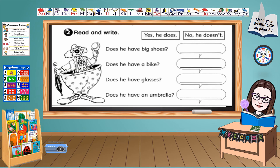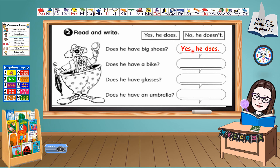For the last four, children, you need to read and write: yes, he does or no, he doesn't. I will do the first one and the rest of the questions you will answer on your own. Does he have big shoes? Yes, he does. Next: does he have a bike? Write your answer here. Does he have glasses? Write your answer here. Does he have an umbrella? Write your answer here.